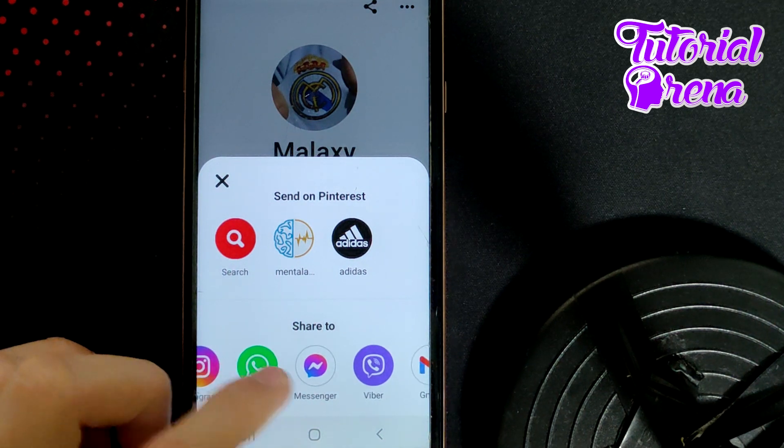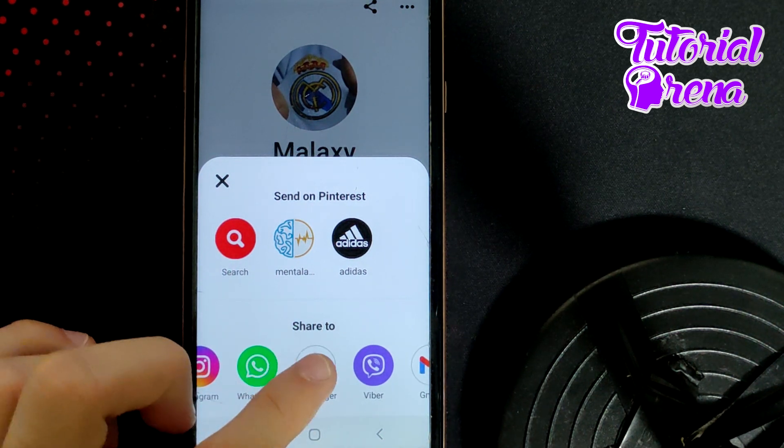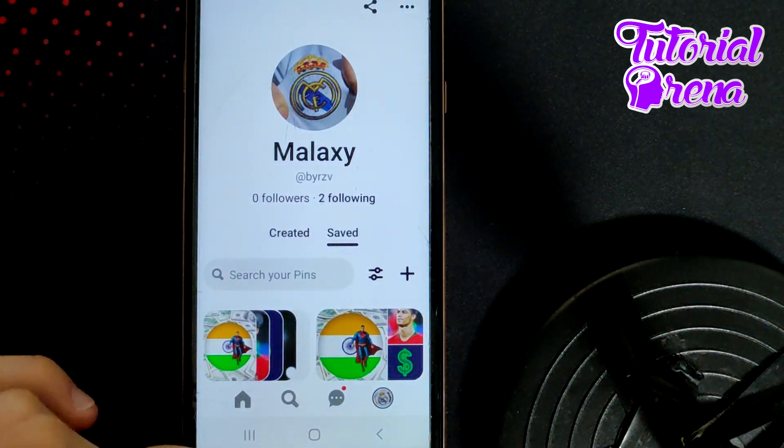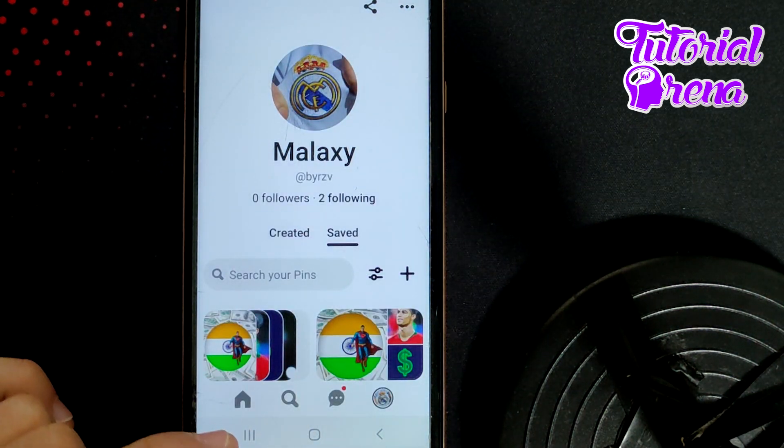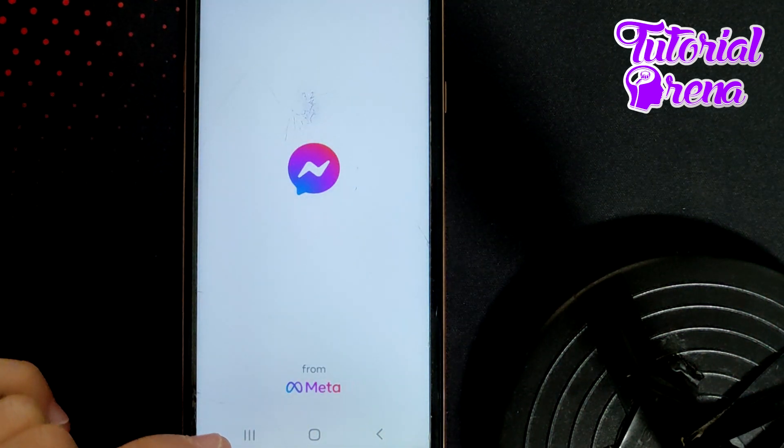Right here you can share it wherever you want. For example, you can go to your Messenger and share your profile link right there.